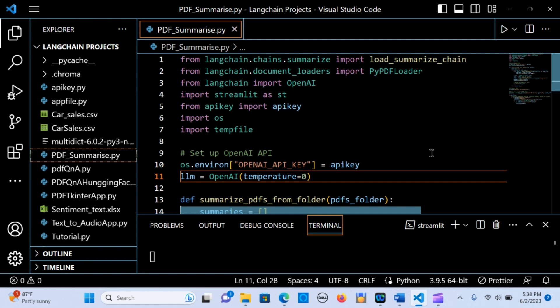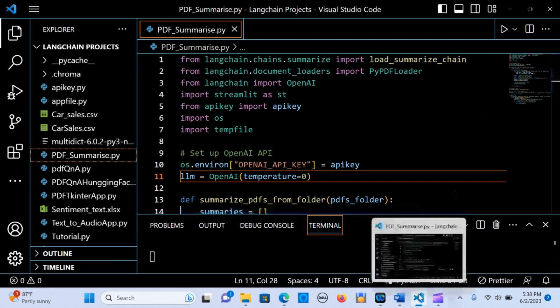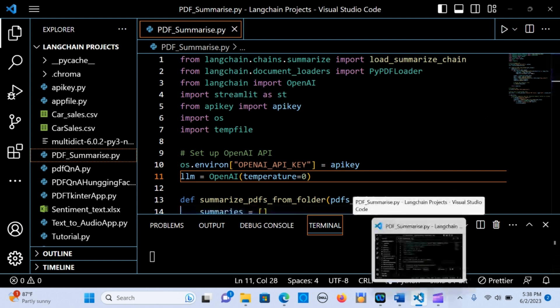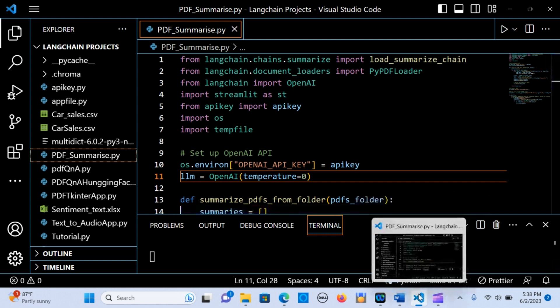In this tutorial we are going to build a very simple multiple PDF summarizer application using LangChain, OpenAI, and Python, as well as Streamlit. This application enables you to upload two or more PDF documents and it's able to give you a summary of each of the documents.